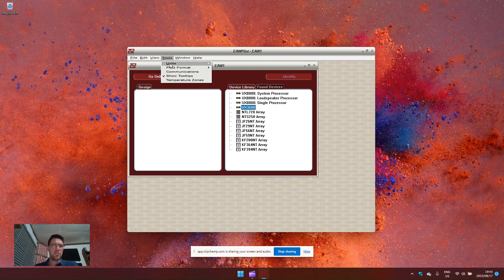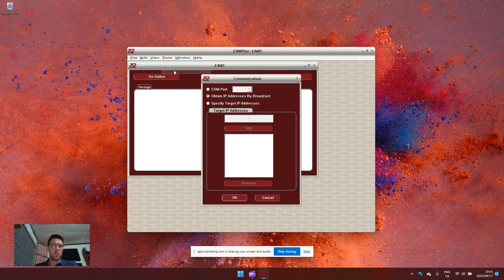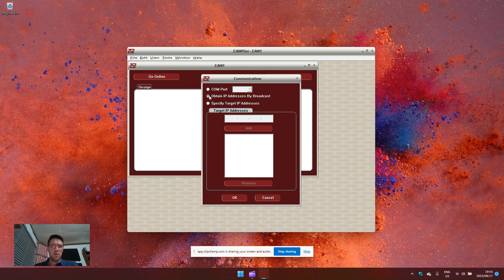To choose your selection, go to tools, communications. For 3600 use the COM port setting. For 8800 obtain IP address by broadcast.